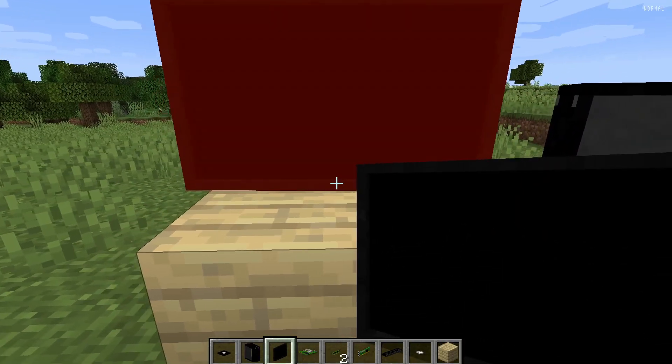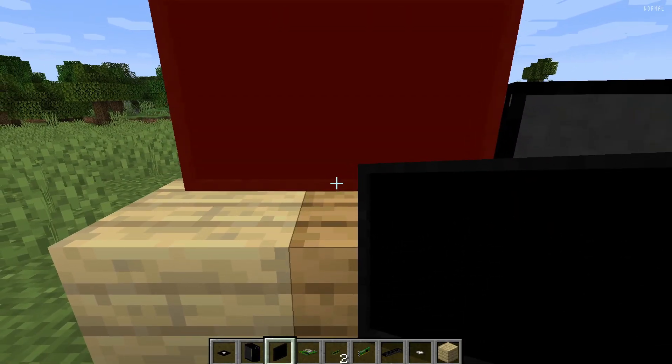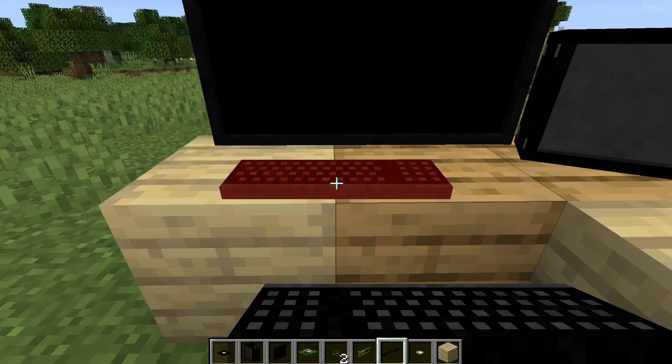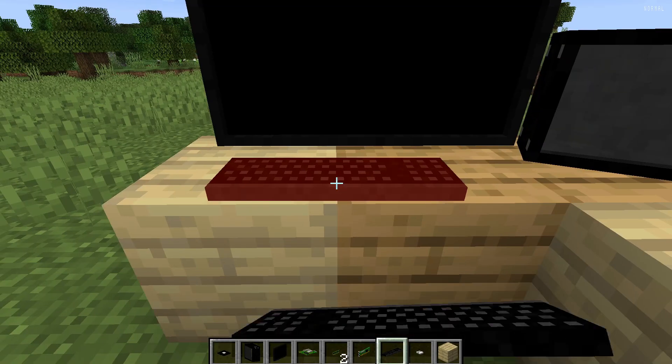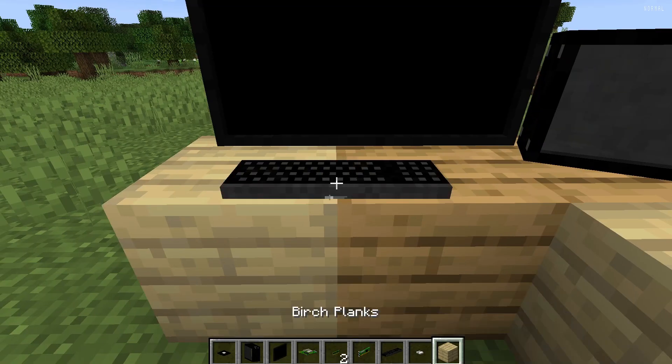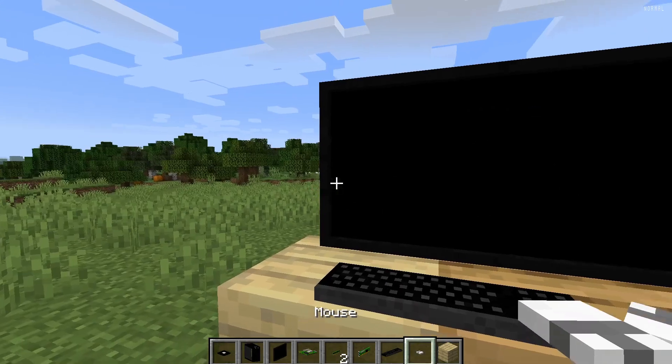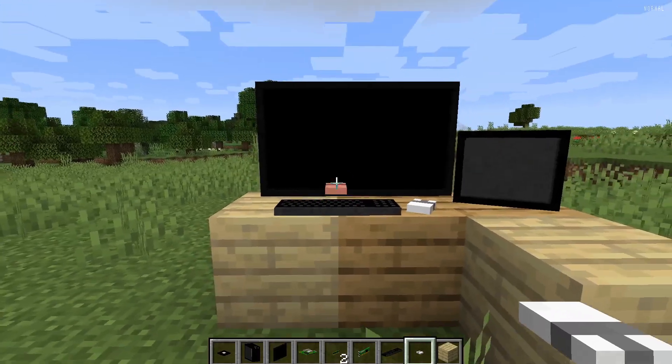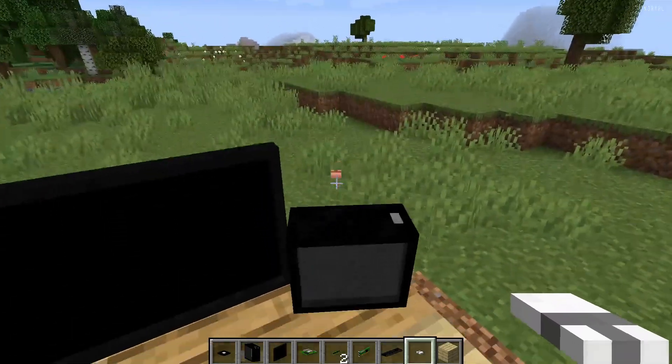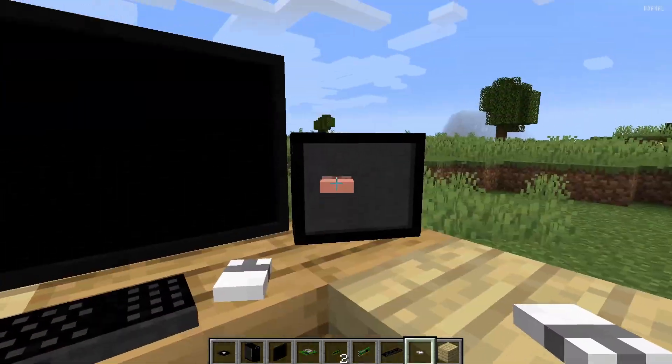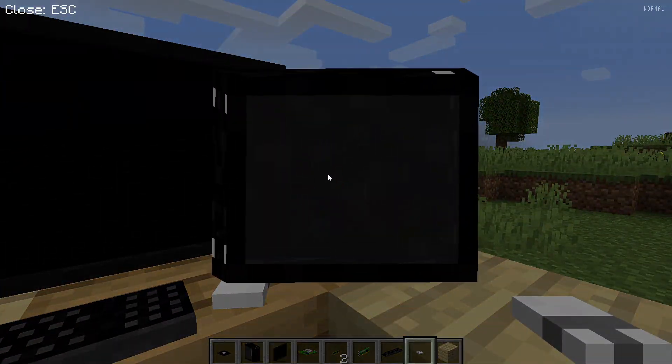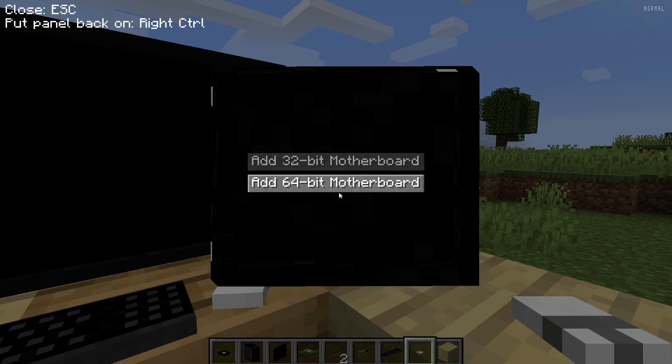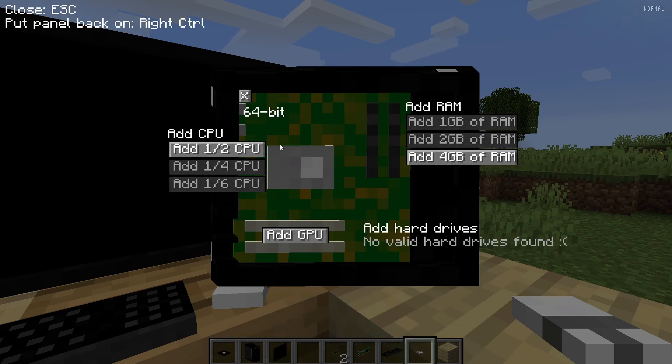I'm also going to put a monitor right here. Slap down a keyboard right here. A mouse. That looked pretty good, right? A pretty big screen. Okay. Now we get into the computer. Right click that. And we can open up the case.